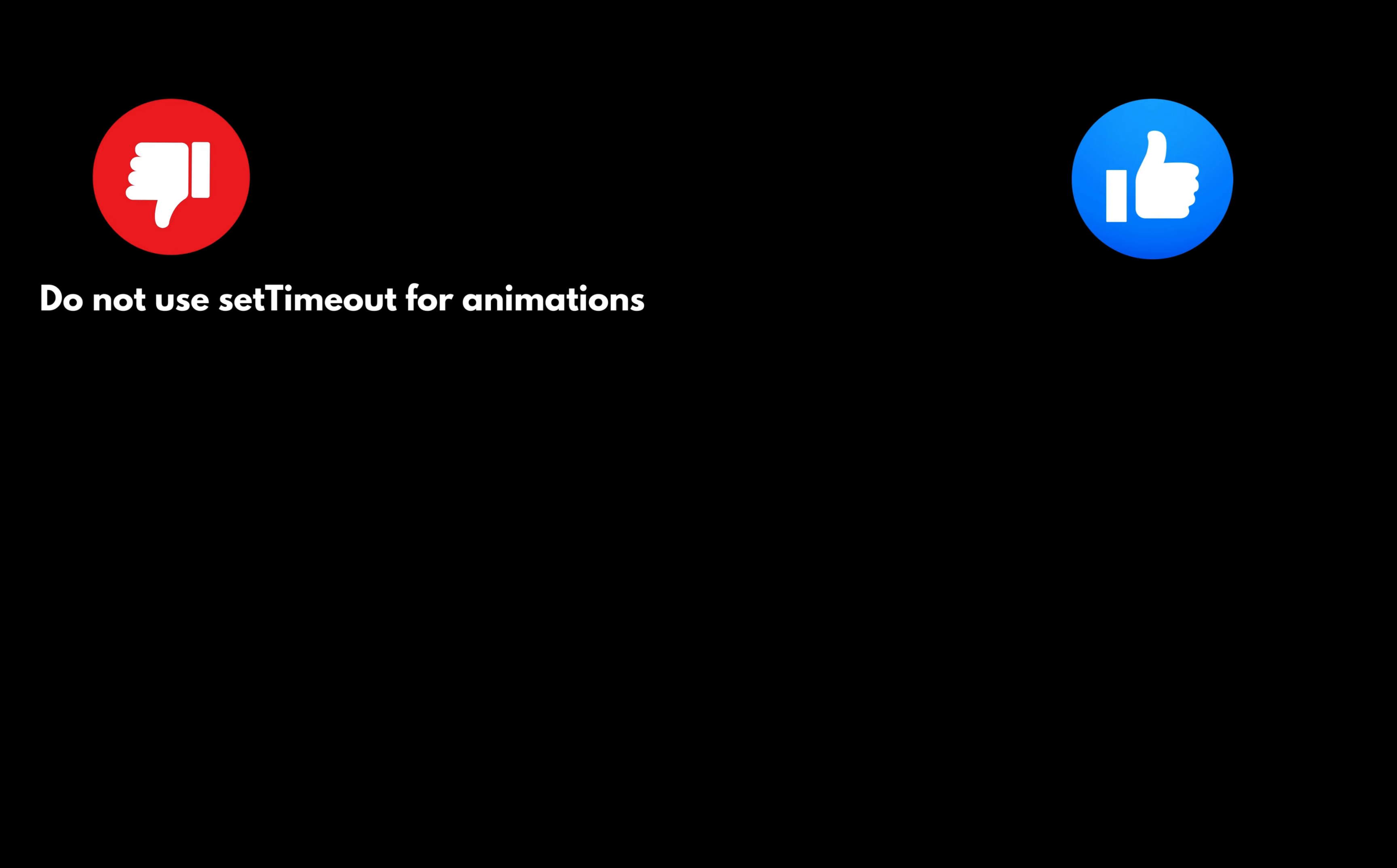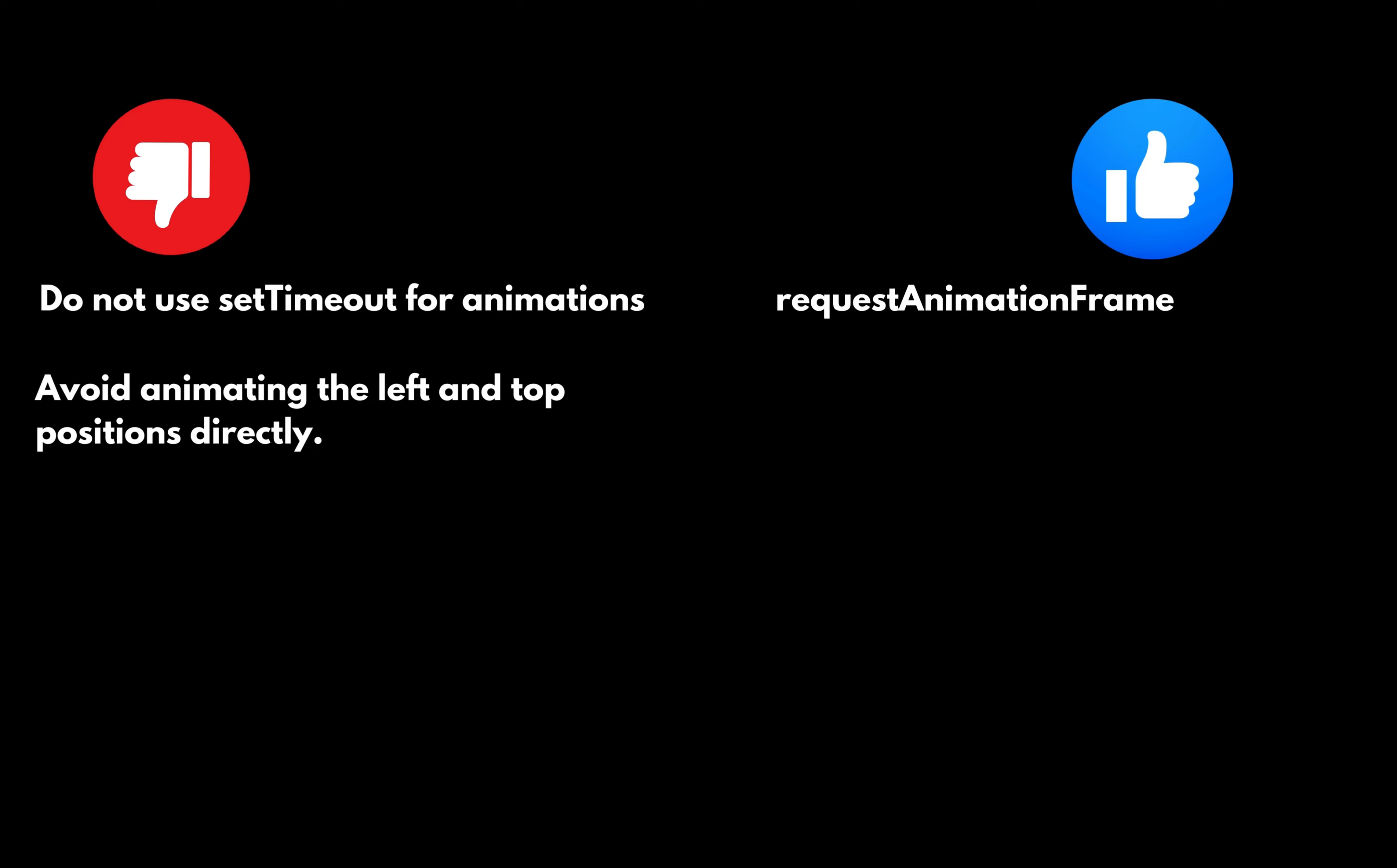Don't use the timeout for animations. Avoid animating the left and top positions directly. To achieve better performance it's essential to utilize requestAnimationFrame along with CSS transform translate.